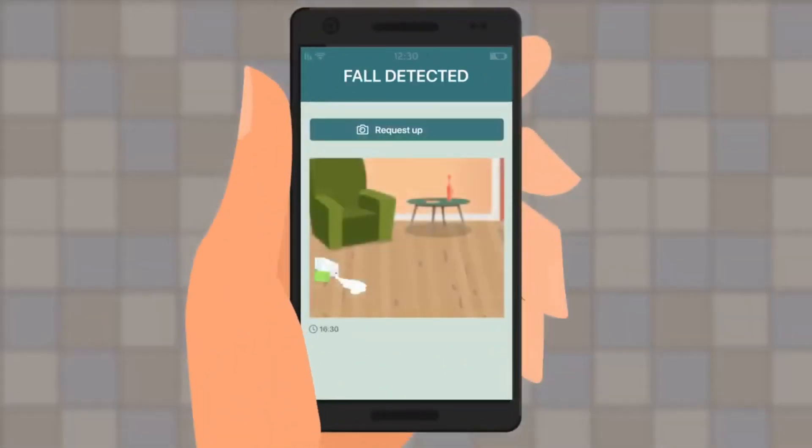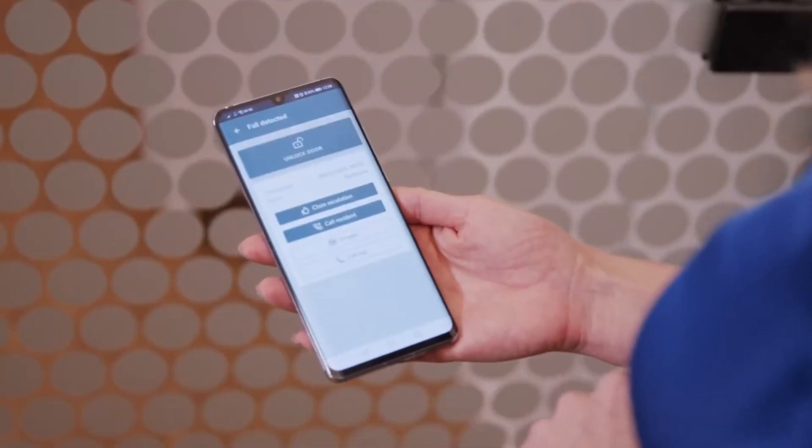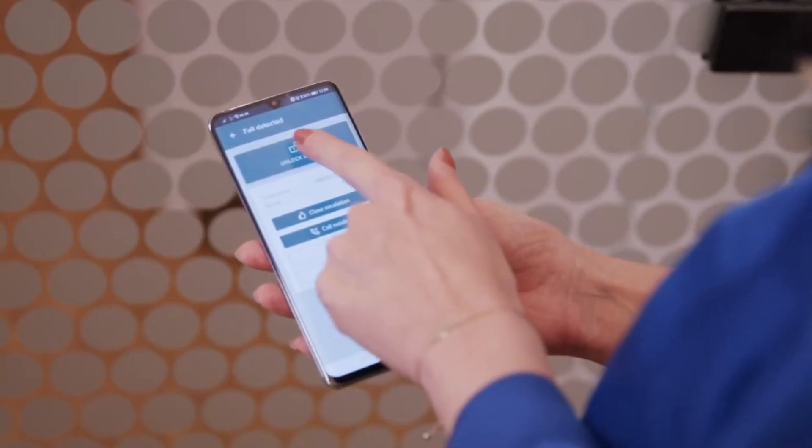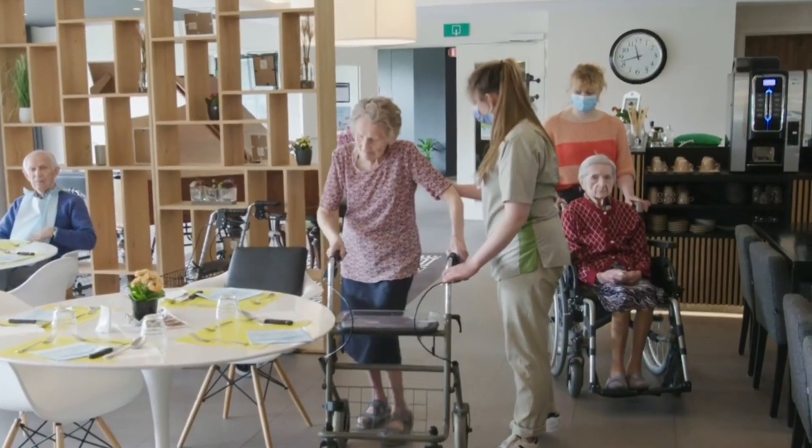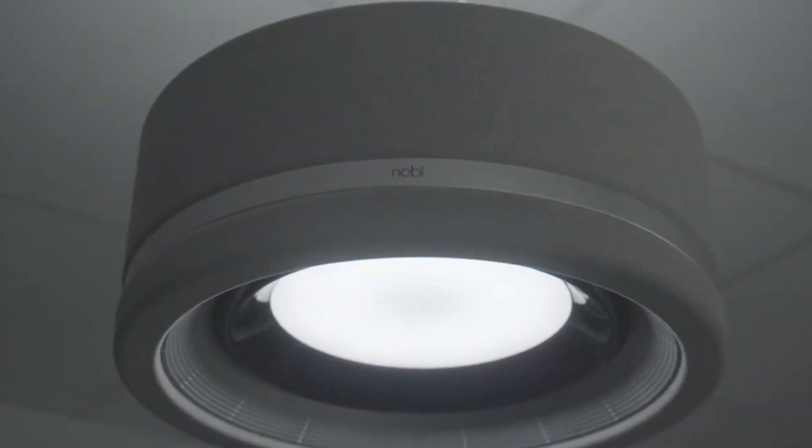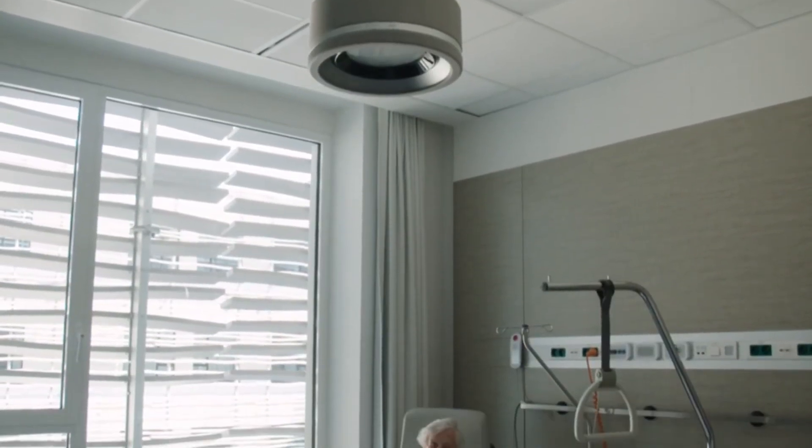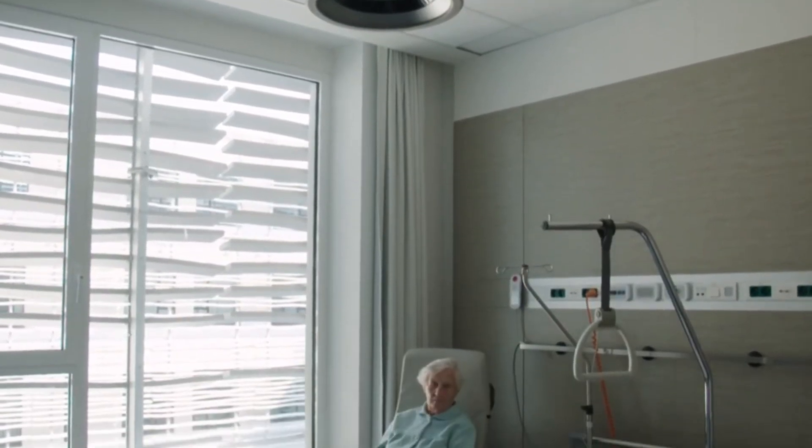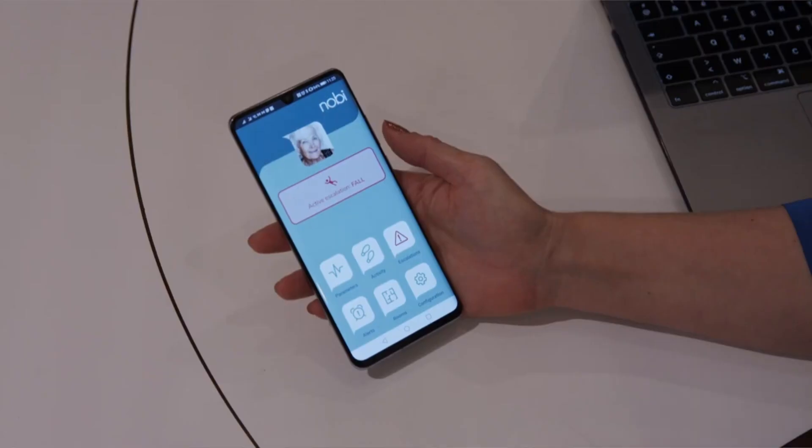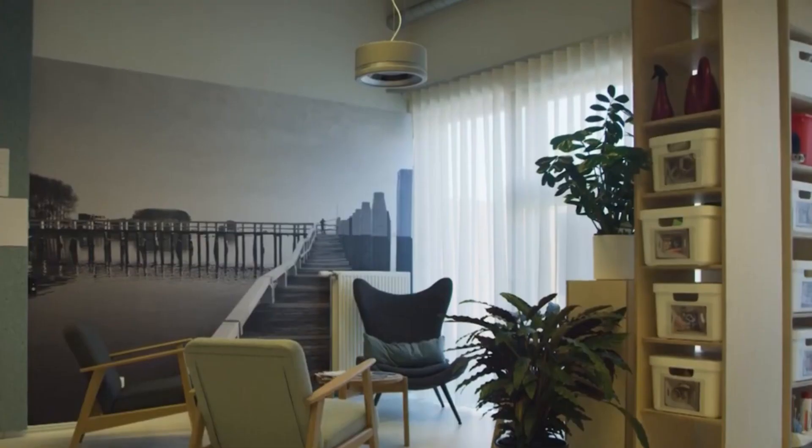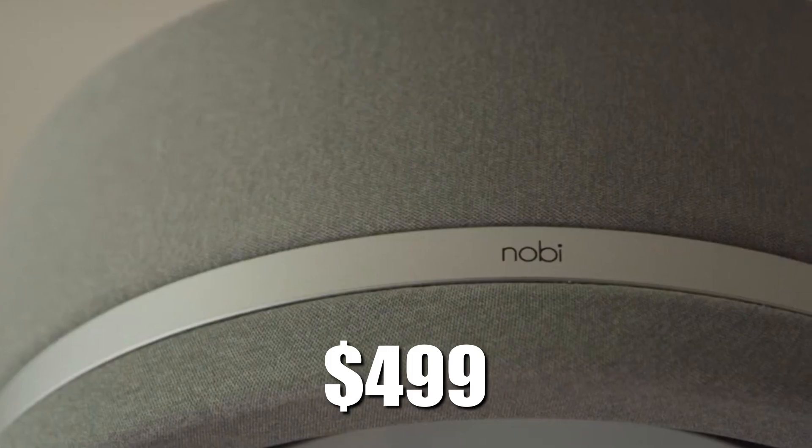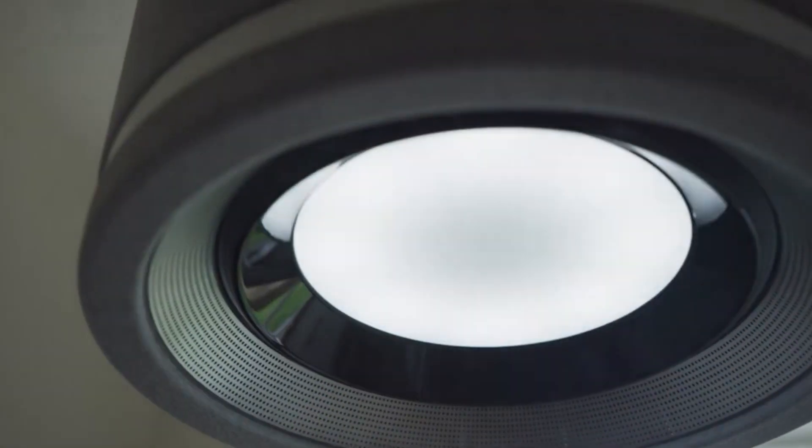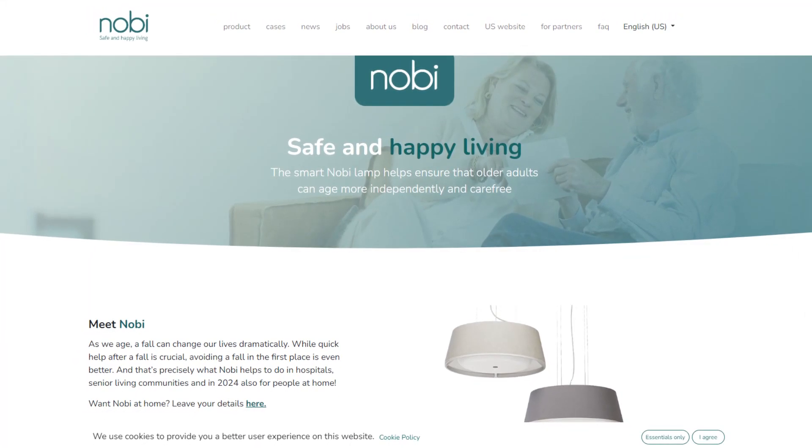It can also communicate with the user and their relatives and provide reminders, suggestions, or entertainment. Nobi is a great gadget for seniors who want to live independently and safely, and for their families who want to stay connected and informed. It costs $499, and you can get it from the official website.